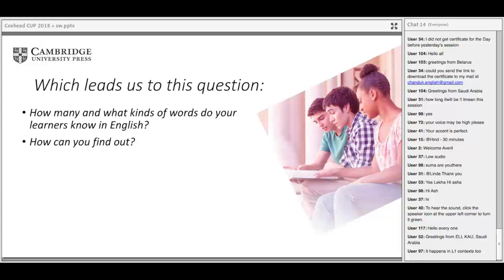If you want locally made tests for the academic word list, you can look on my Victoria University of Wellington website — just Google my name. You can find tests there with answers. There's also the vocabulary size test, which gives people an overall estimate of how many words they recognise in English.